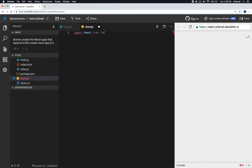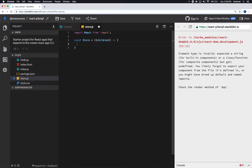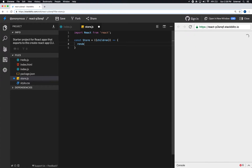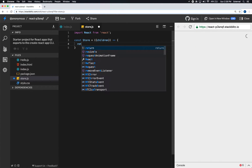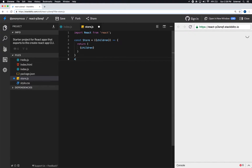In store.js, we start with the basics. We pull React from the import, create a Store component, pass in children as a prop, and just return the children inside of our store provider. Then we export default Store.